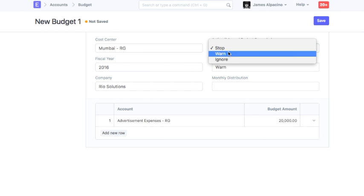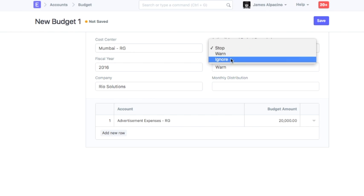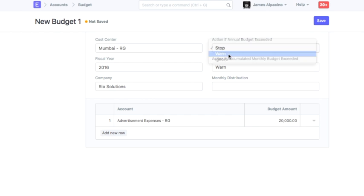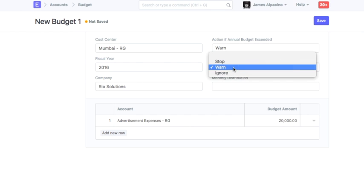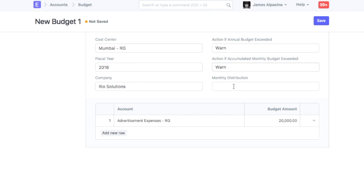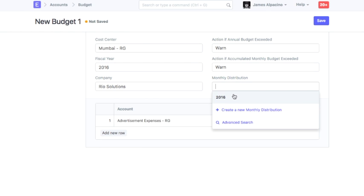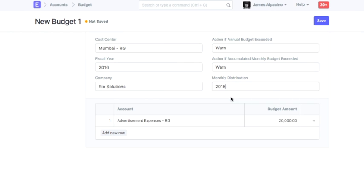In the budget master, you can define what action will be taken when actual expenses exceed the budgeted limit. If you wish to divide the total budget amount across various months, then in the monthly distribution table, you can set percentage allocation for each month.